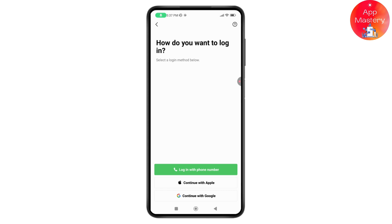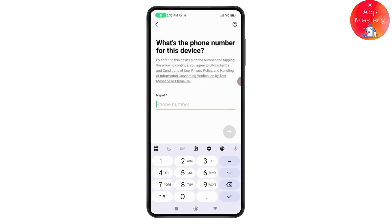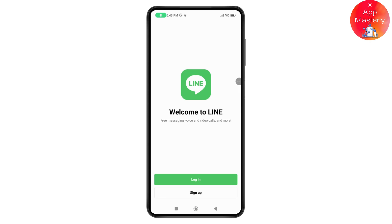If you log in with your phone number, it will require a password. Tap on login with phone number, then tap continue and allow. Enter your phone number and you will receive a verification code. Enter that verification code to bypass the verification process.